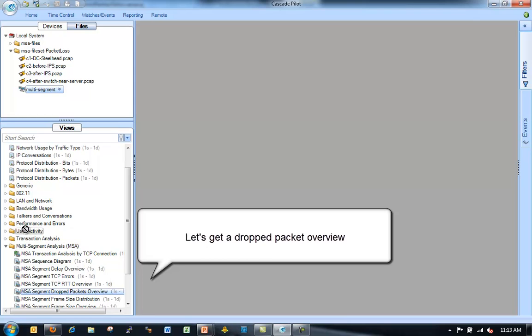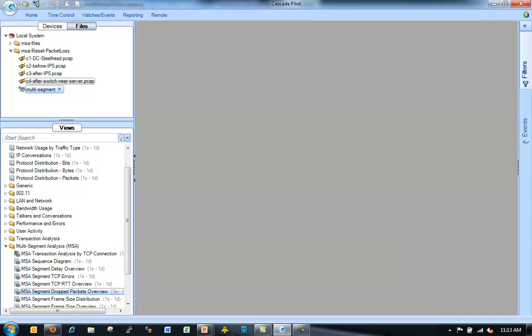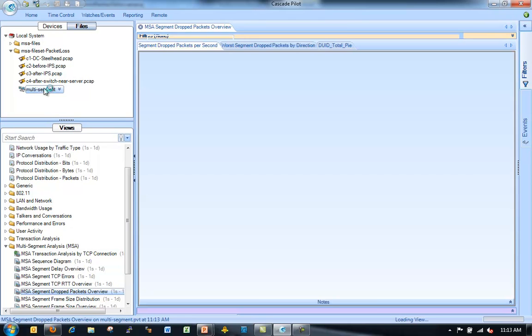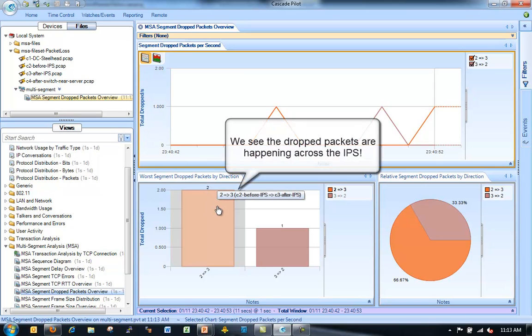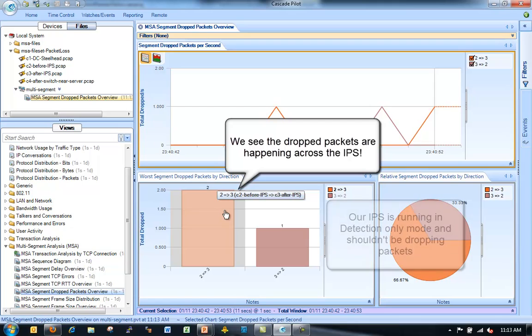Now we can do our thing with the time skews again. In this case, we're just going to keep moving forward. It's always a good idea, though, to check those time skews. We're going to take a look at our different multi-segment analysis views. And we're going to drop a view called Packet Overview or Dropped Packet Overview.